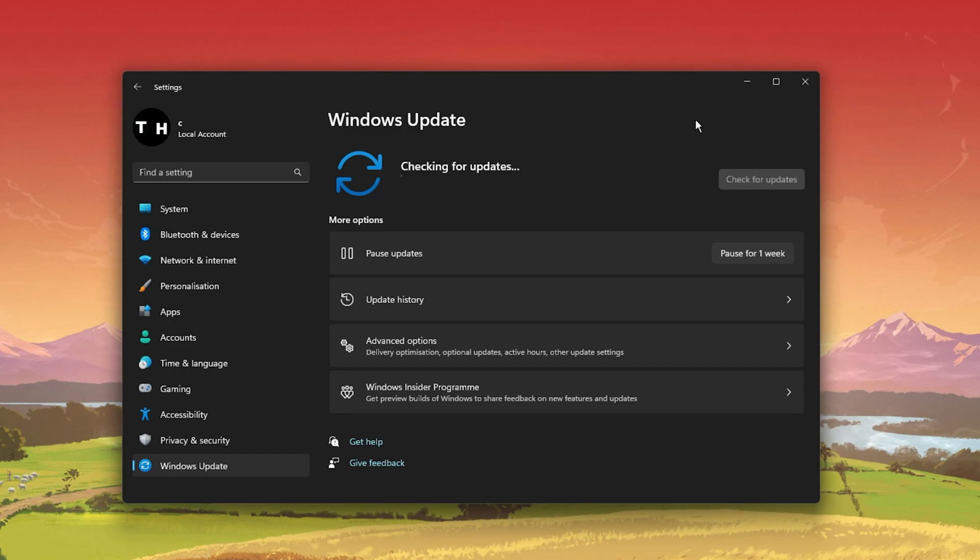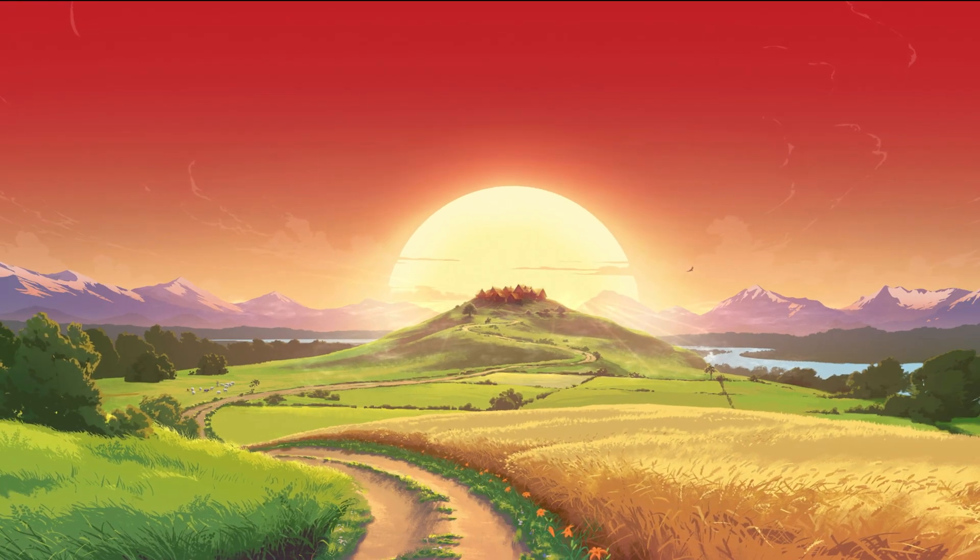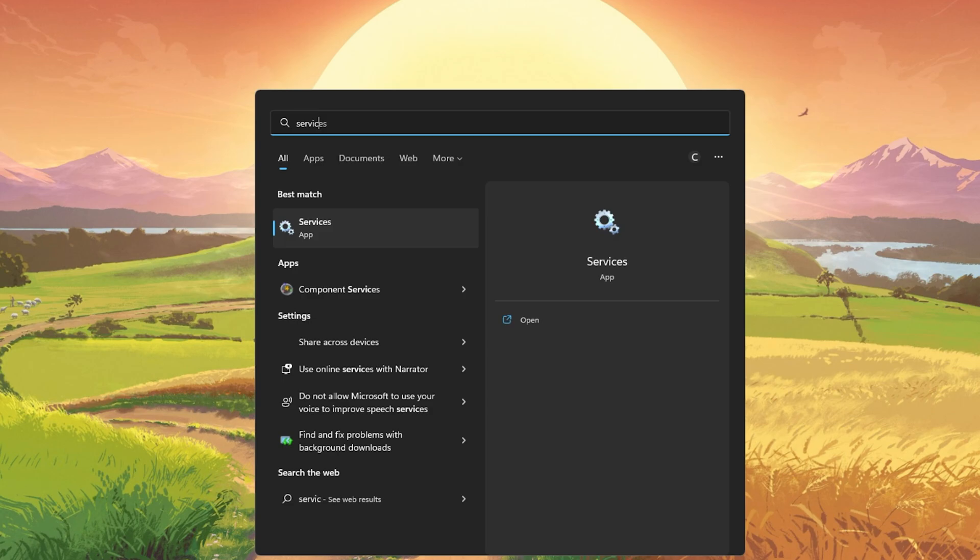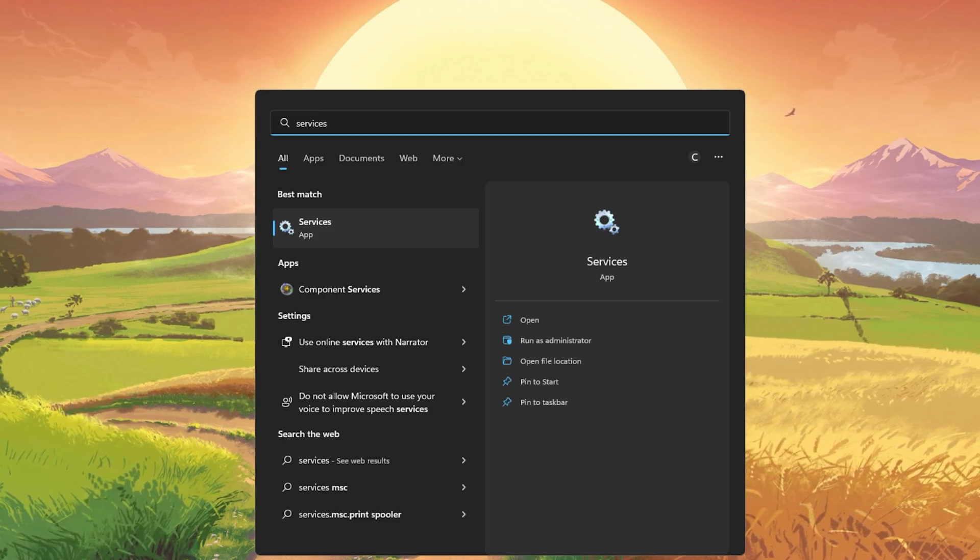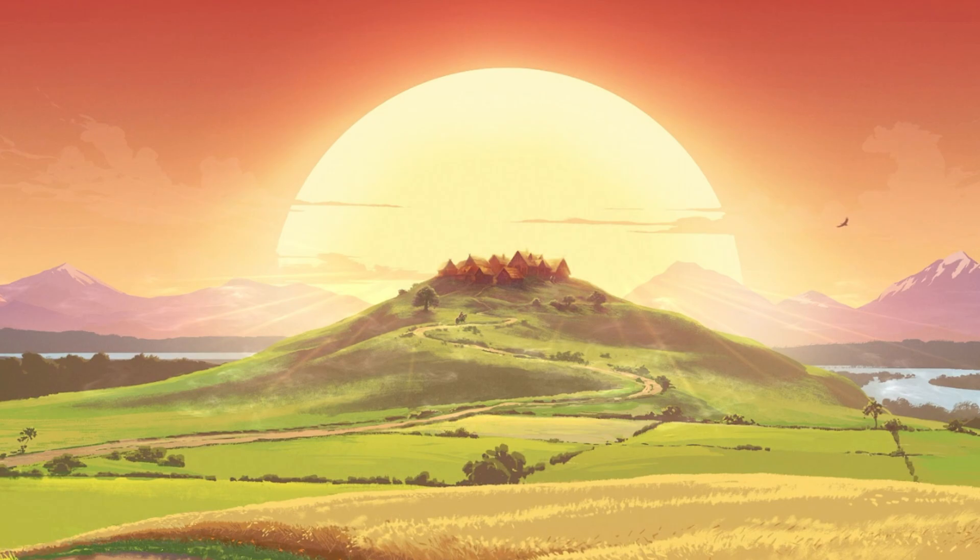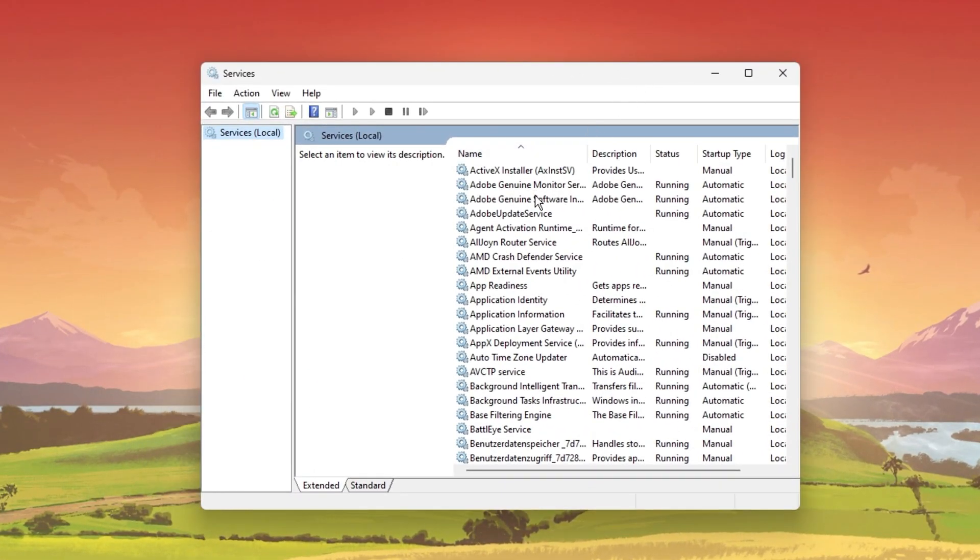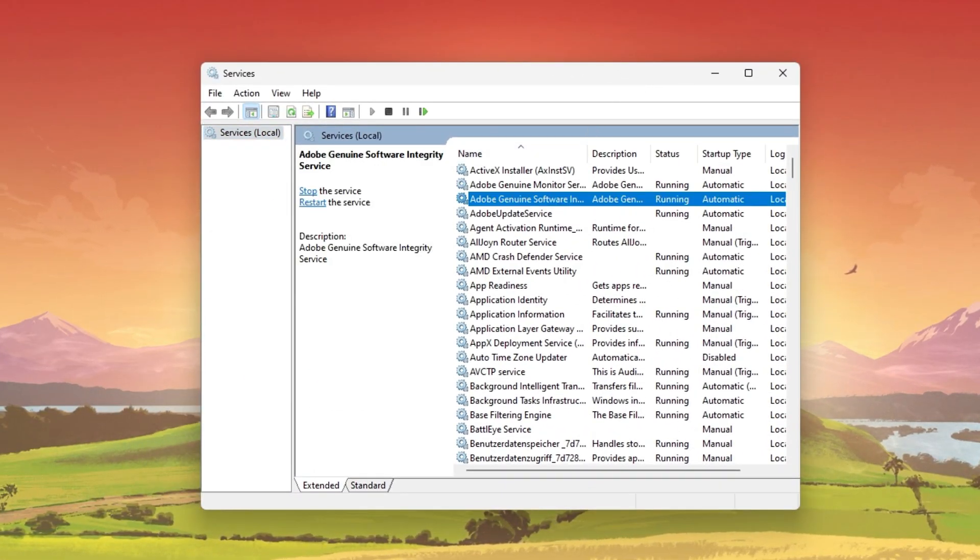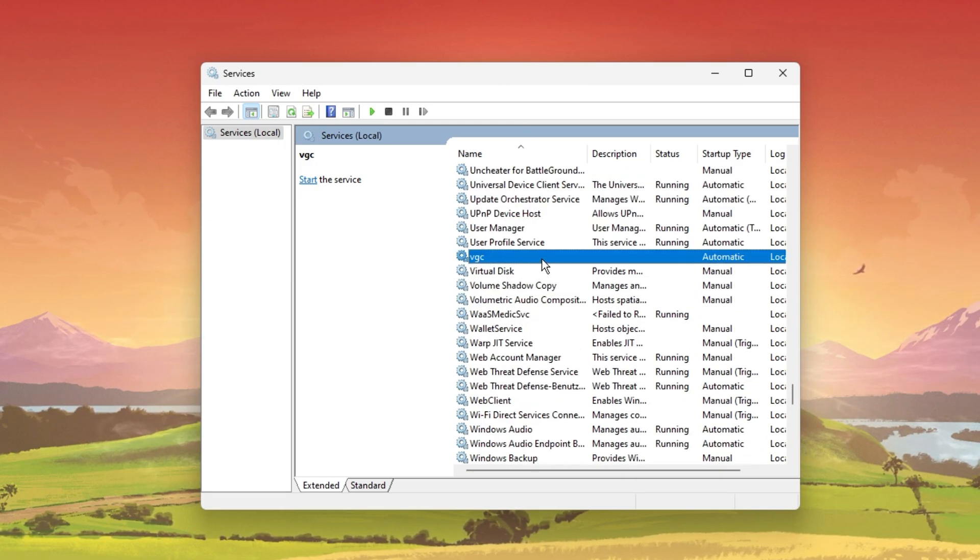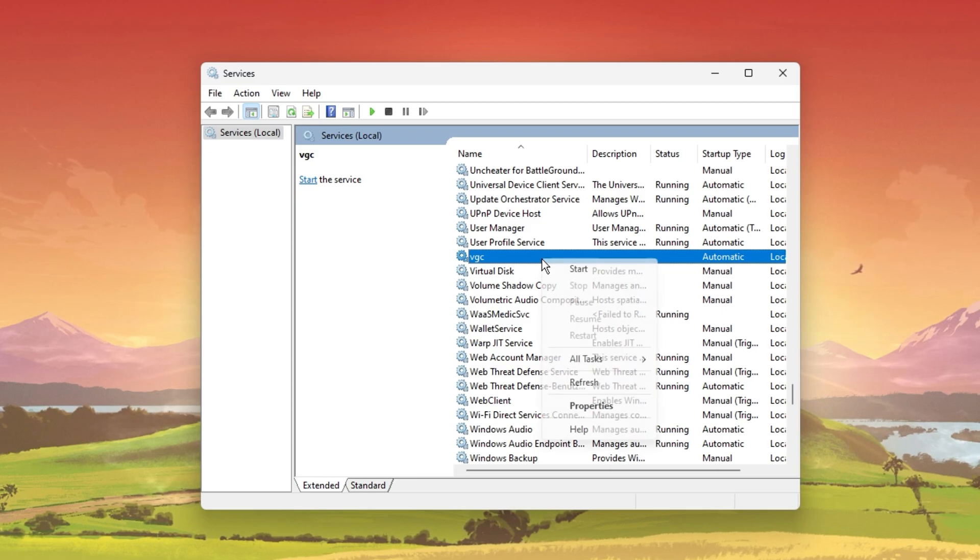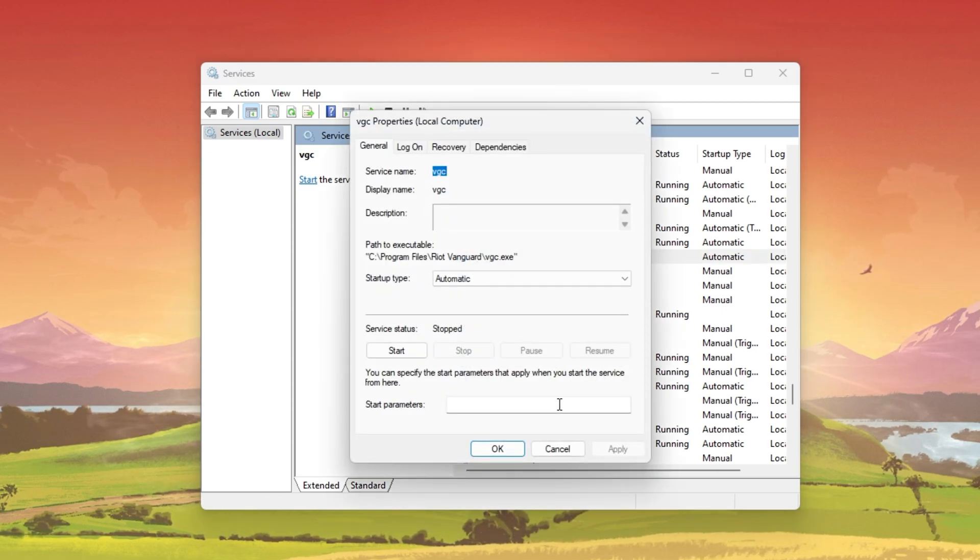You should then make sure that the Vanguard VGC service is running properly on your PC. Open up your Windows Services Manager by searching for services in your Start menu search. On this window, select any service and start typing VGC. This will show you the VGC service in this list. Right-click the service and select Properties.